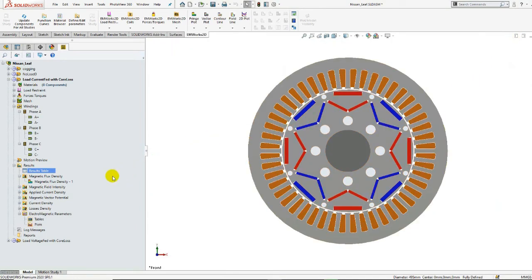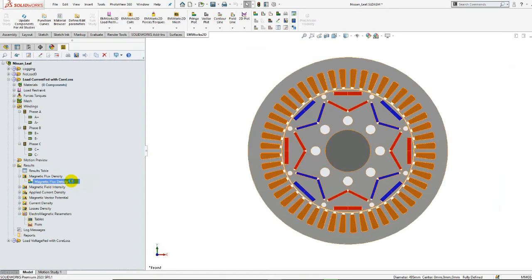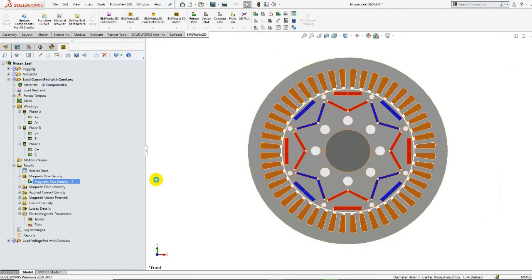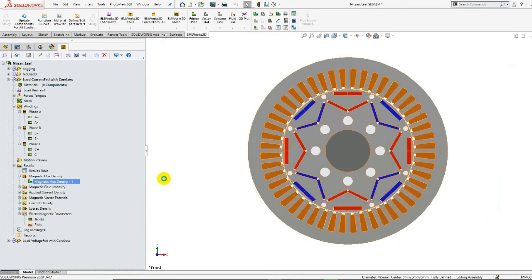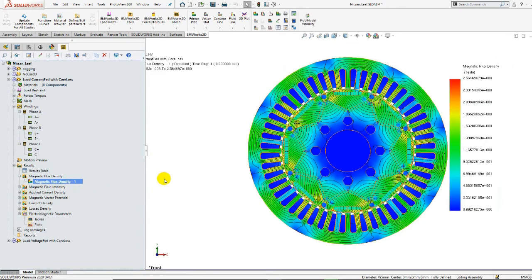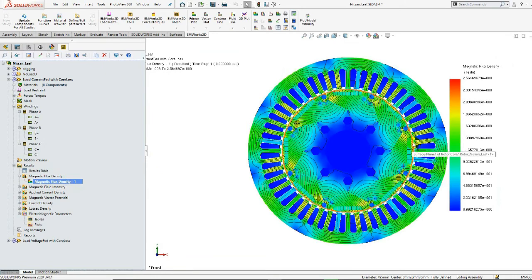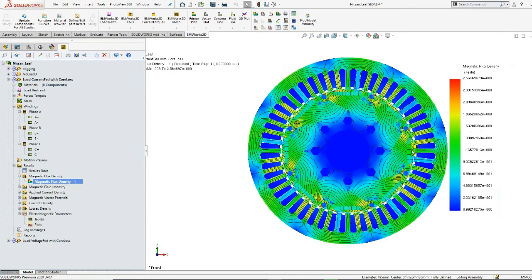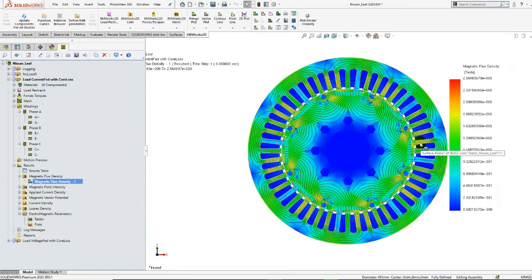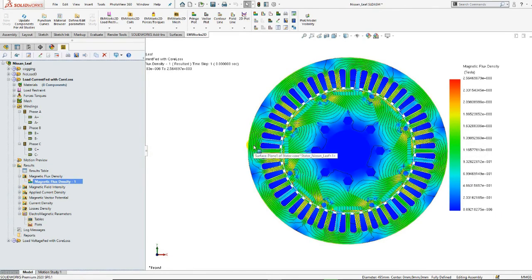We can also take a look at the on-load flux density mapping. One can see that the maximum flux density value is achieved at the rotor pole edges, and the stator teeth have higher flux density when facing the magnets.